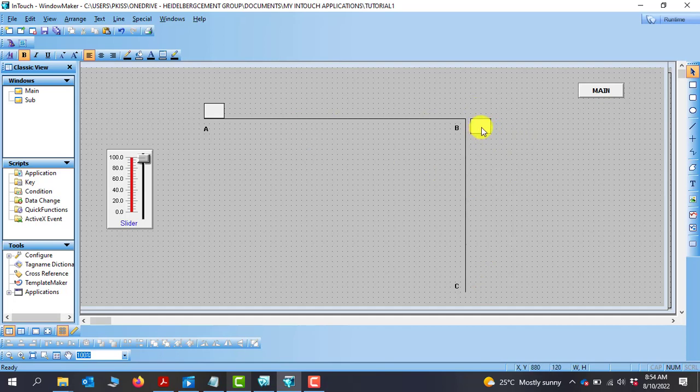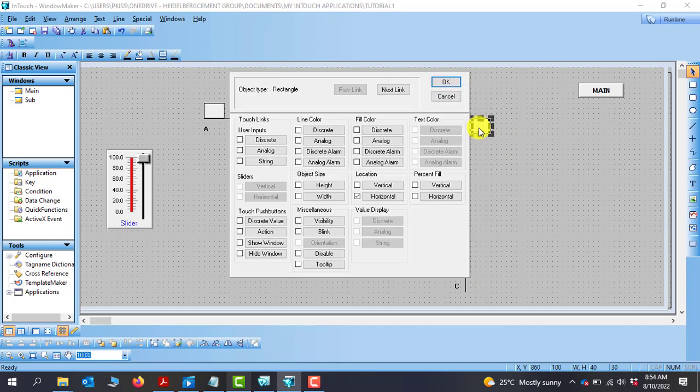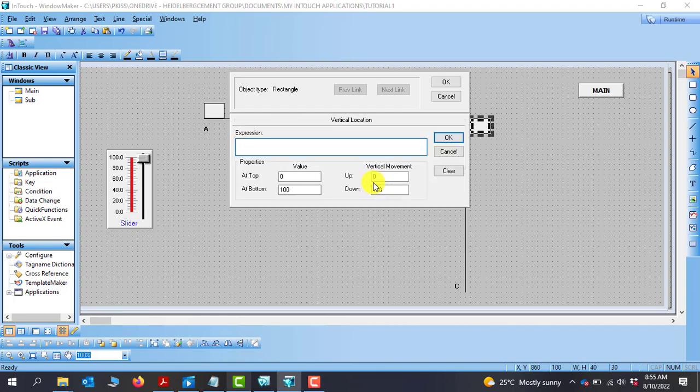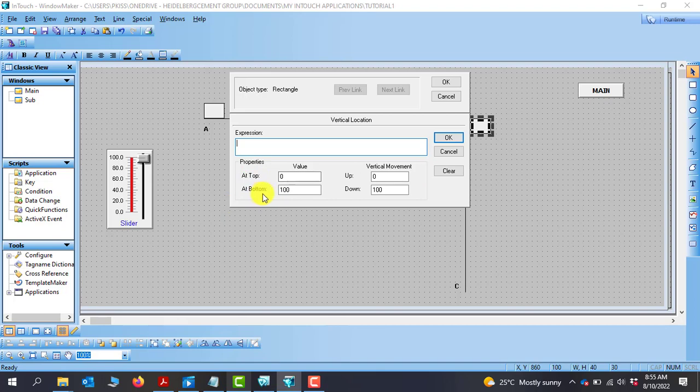We need to change the parameters for this particular object. So I open the property of the object. I want to take the horizontal and then now move on to the vertical because we'll be moving in the vertical direction. Now from vertical you can see that we have top and then bottom.